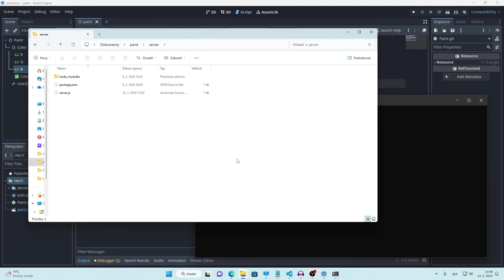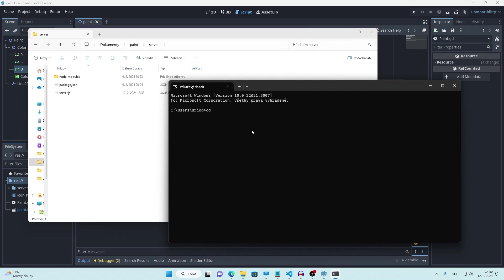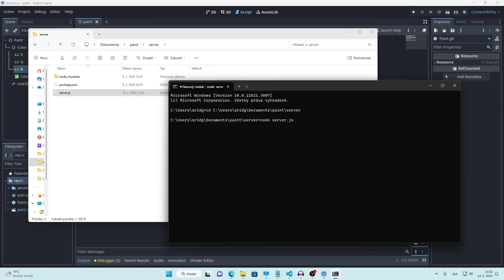All you have to do is install Node.js. Copy path to your server folder. Open this folder in command line. First time you will need to call npm install to install required modules. And then type node server.js to run the server. You can turn off the server by pressing Ctrl C.